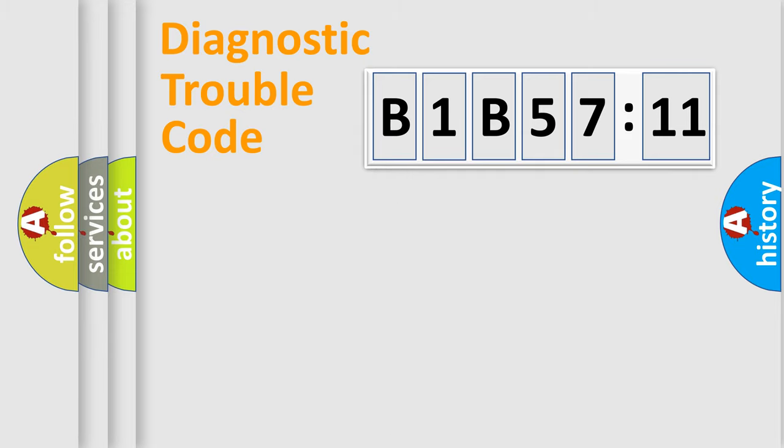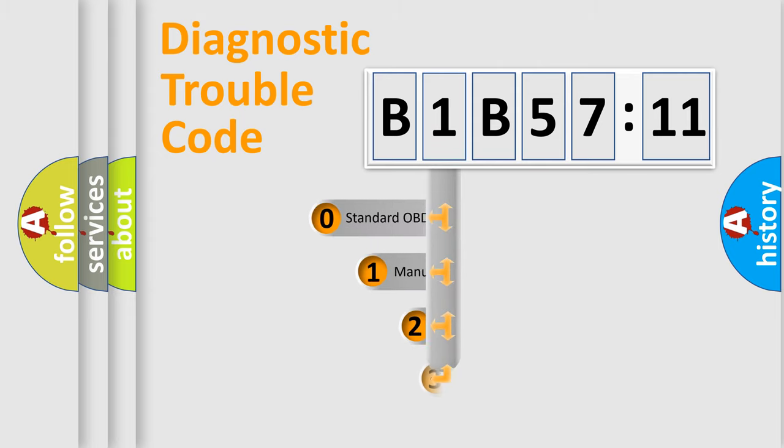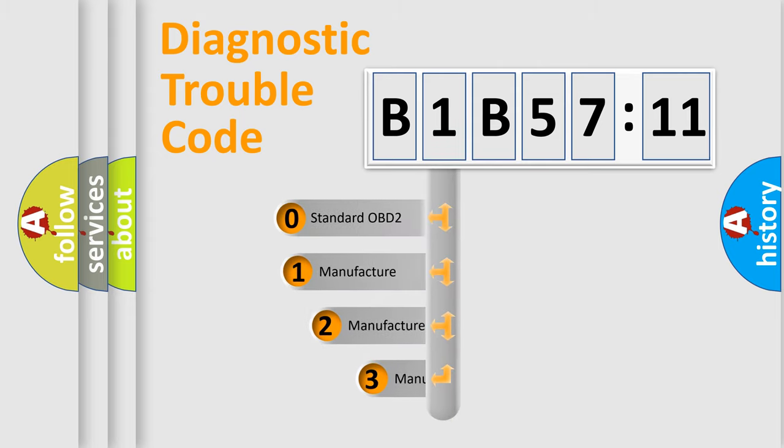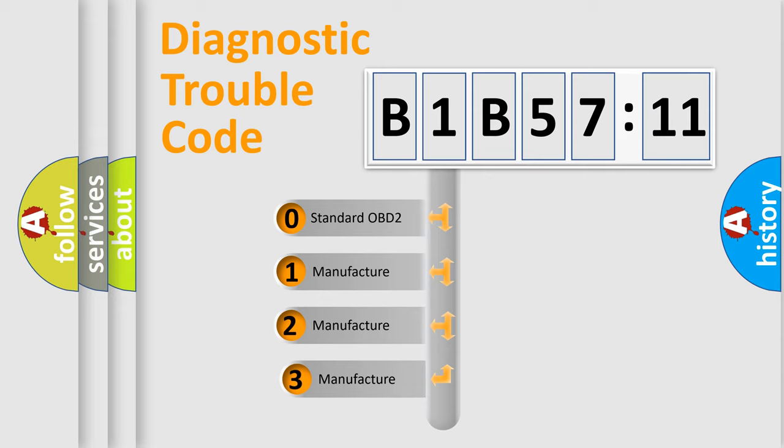Powertrain, Body, Chassis, Network. This distribution is defined in the first character code.